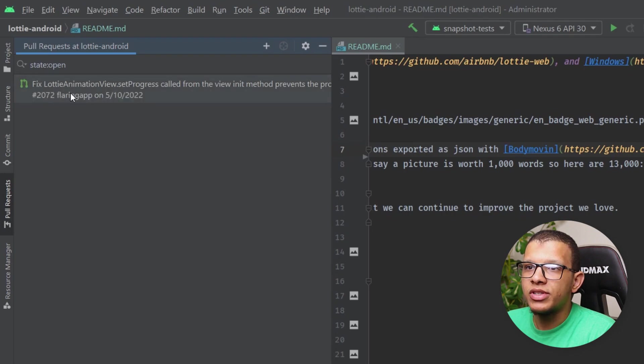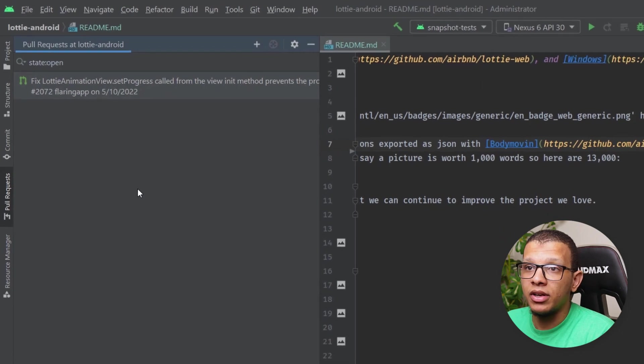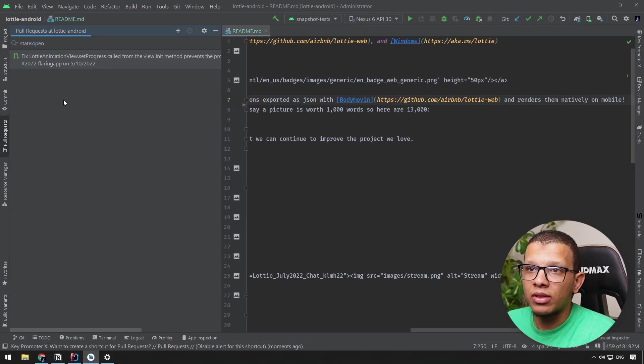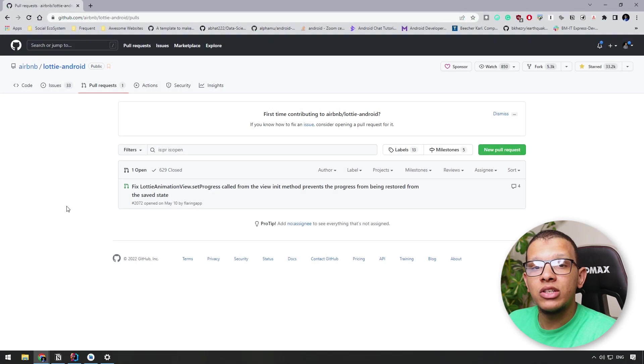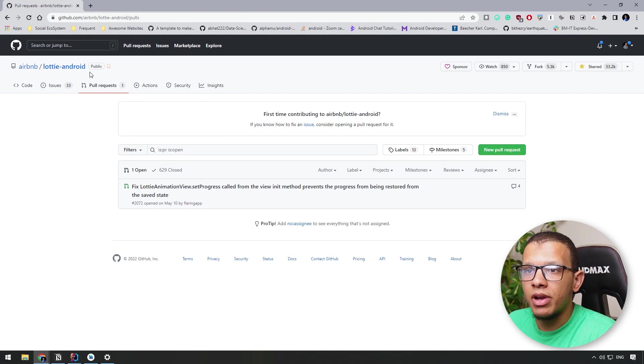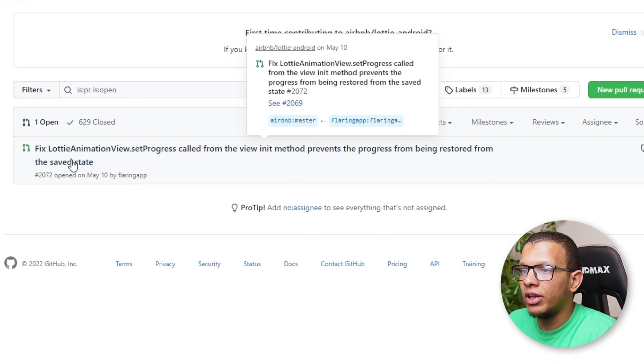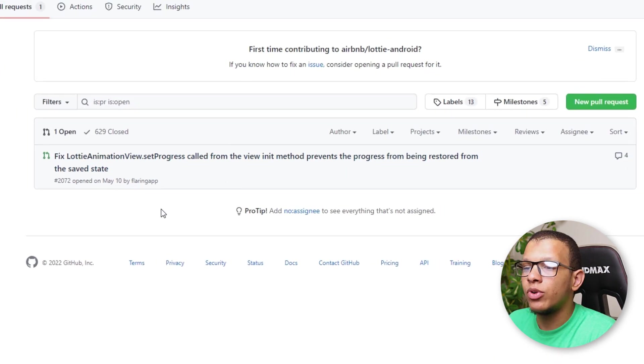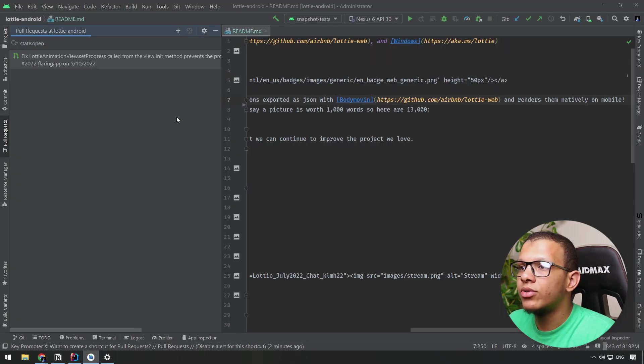And you will see, for example, this repository doesn't have that many open state PRs. We will show everything here. As you can see, here is the main repository Lottie for Android and here you will see that only PR.